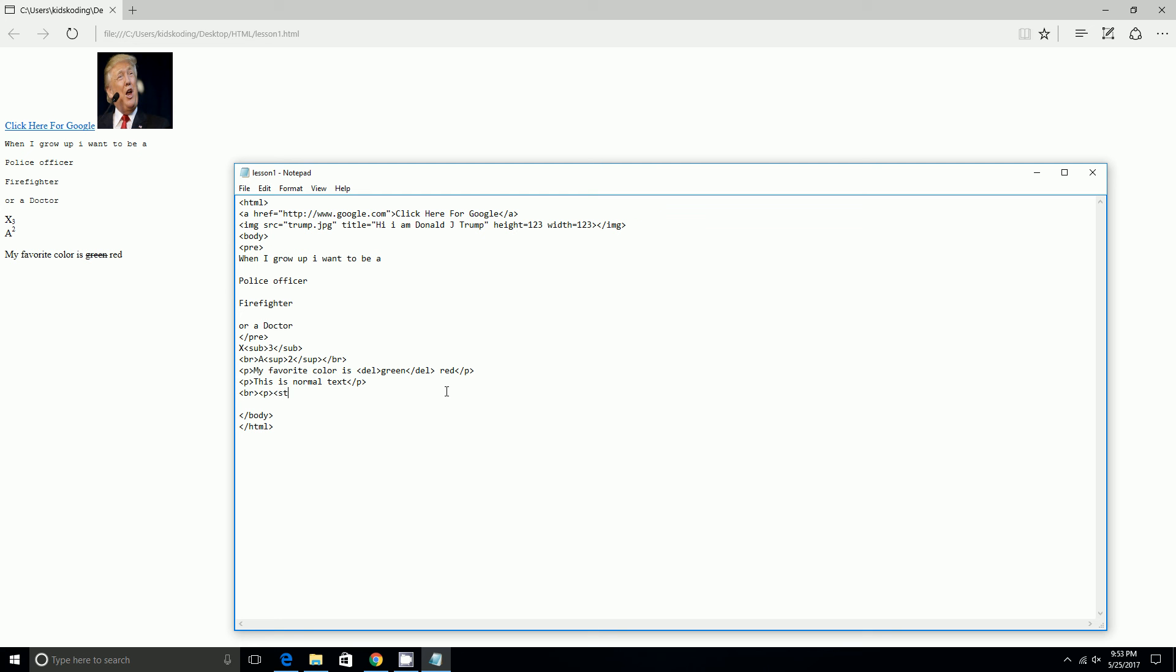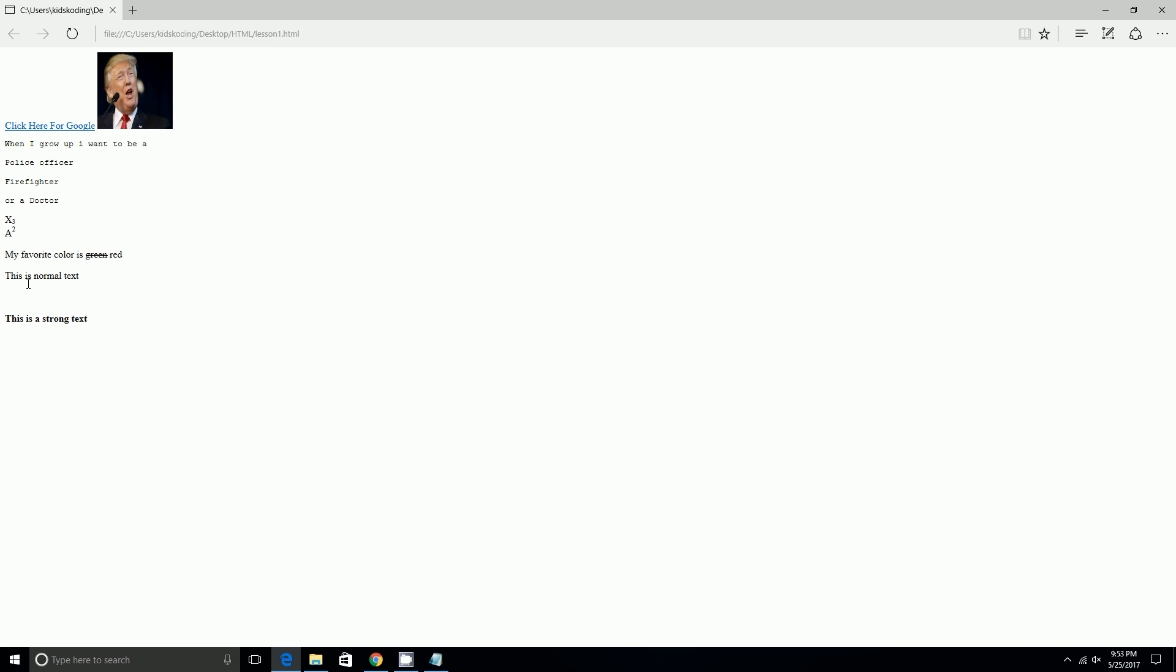And I'm gonna strong it and then I'm gonna put this is a strong text. I'm gonna put br for break, page, and file save. And then I reload it, so that this is normal text and this is strong text and it's bolded. I also did a break and so it did that.